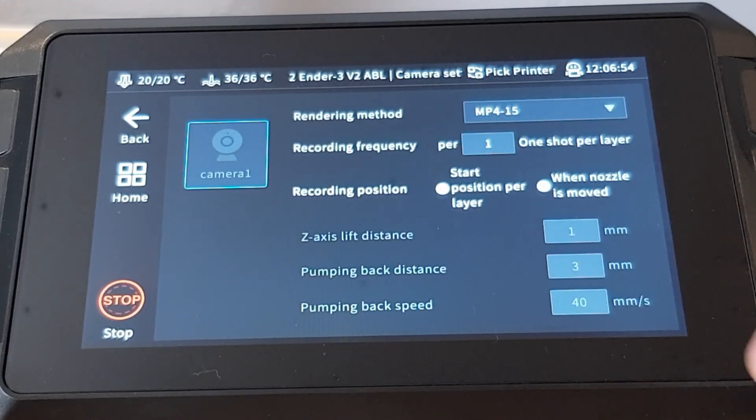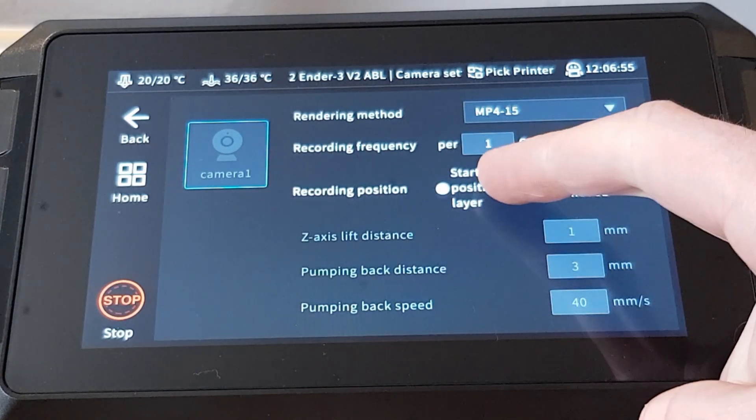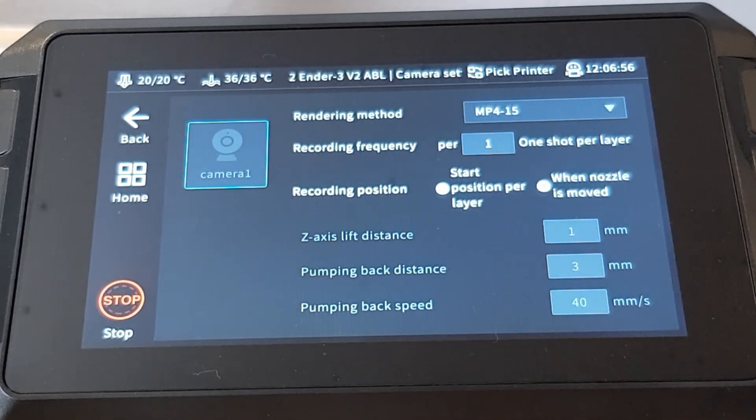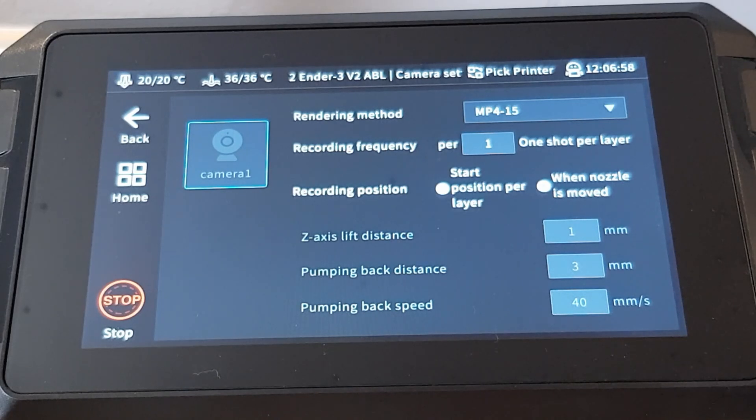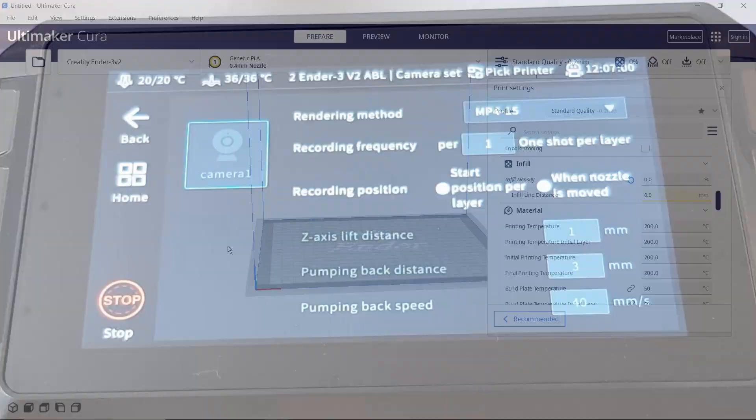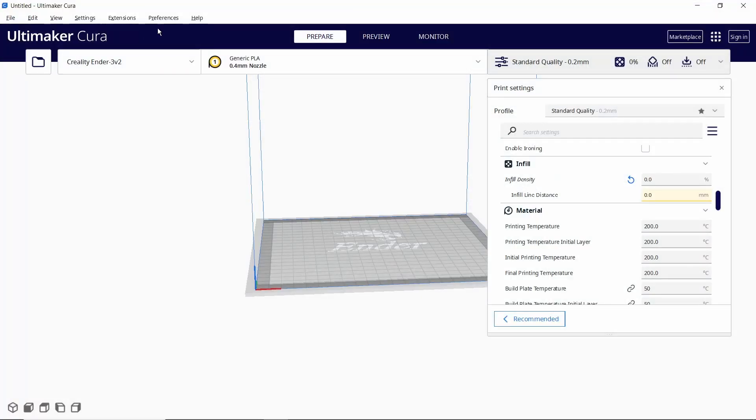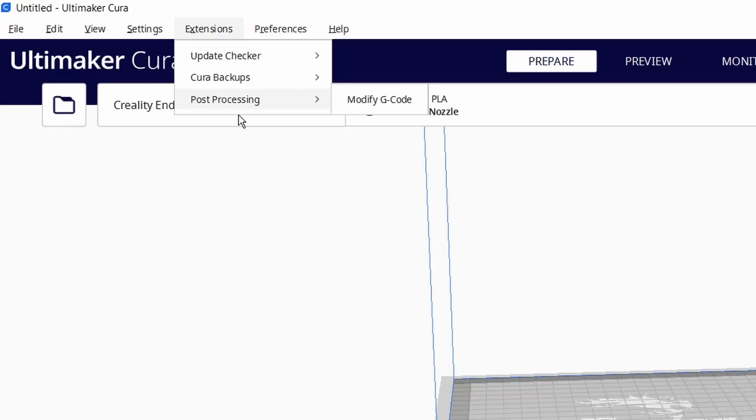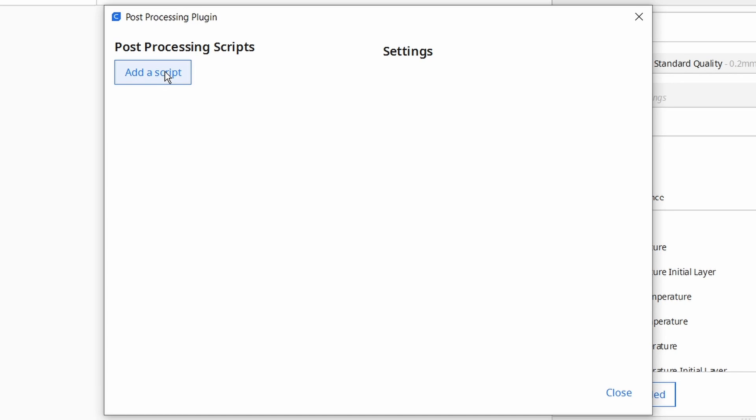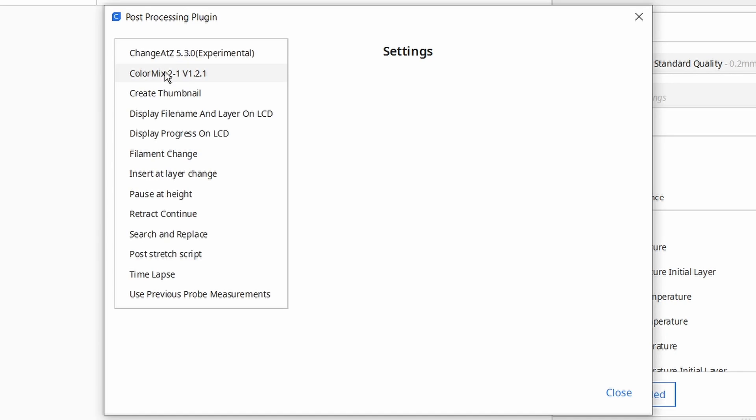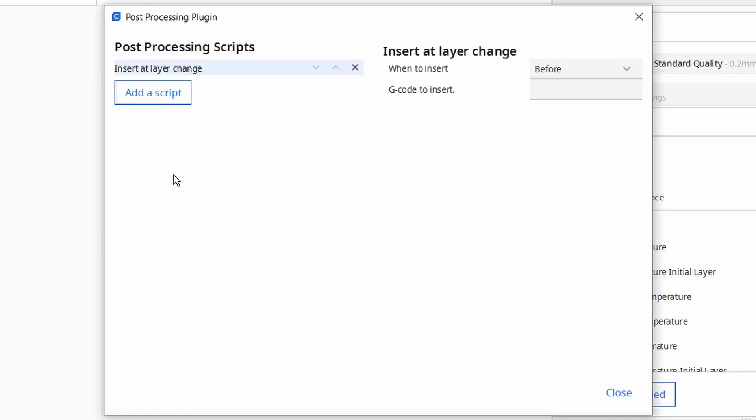To enable more control over where the head parks for the picture we need to insert a quick post-processing script in our slicer. In Cura this is just a case of selecting extensions, post-processing and then modify gcode. Select add a script and then click on insert a layer change.